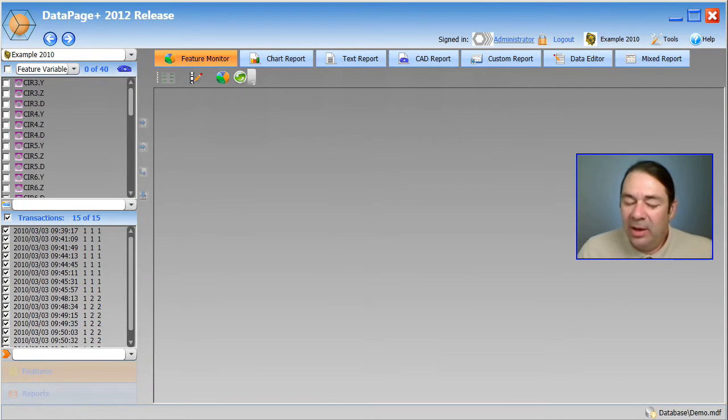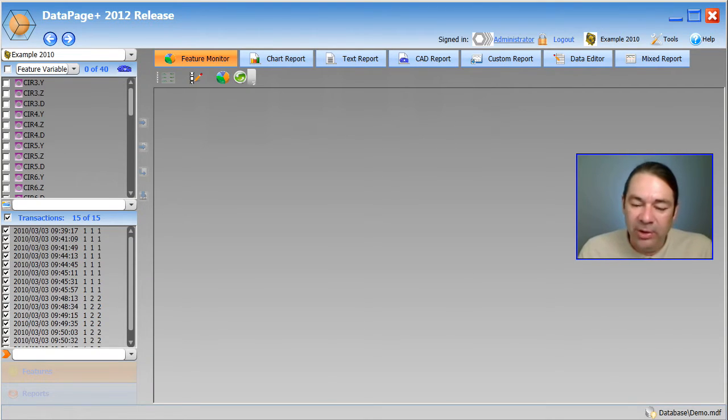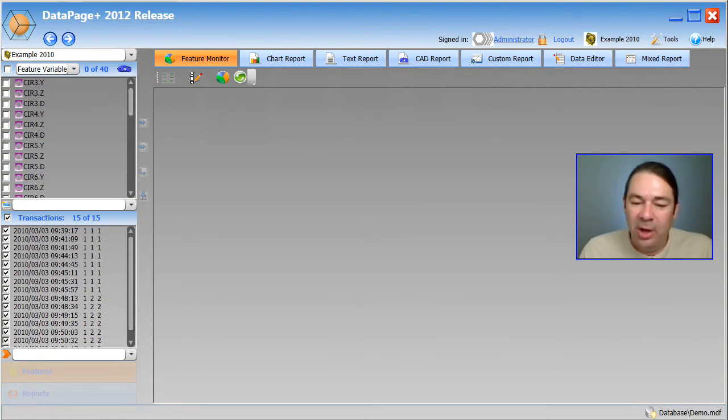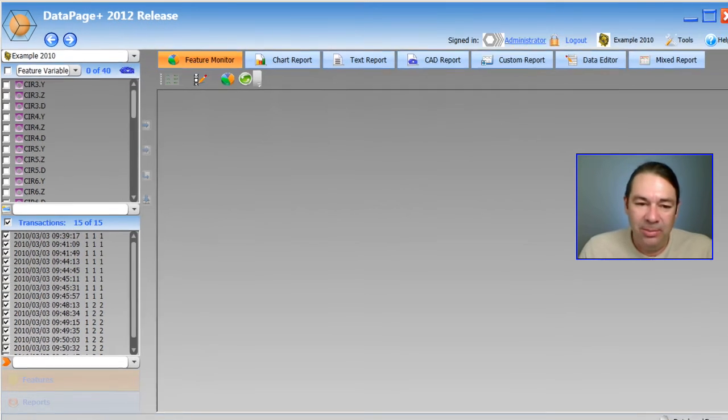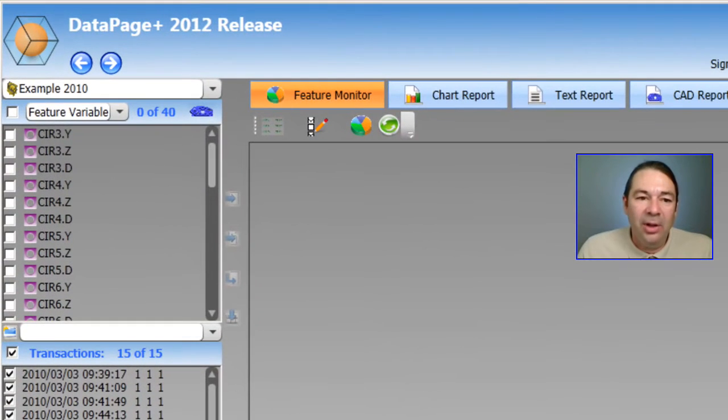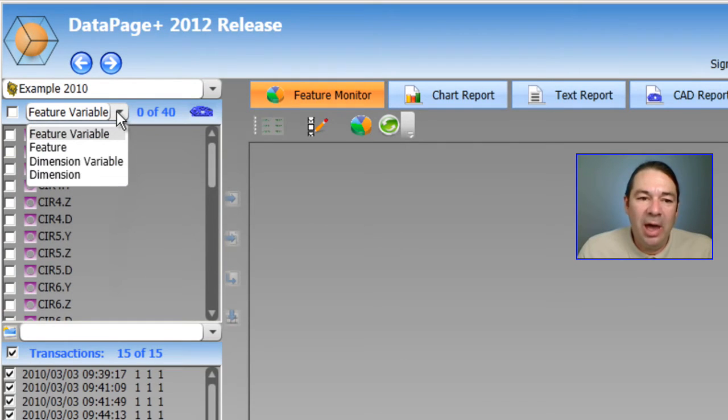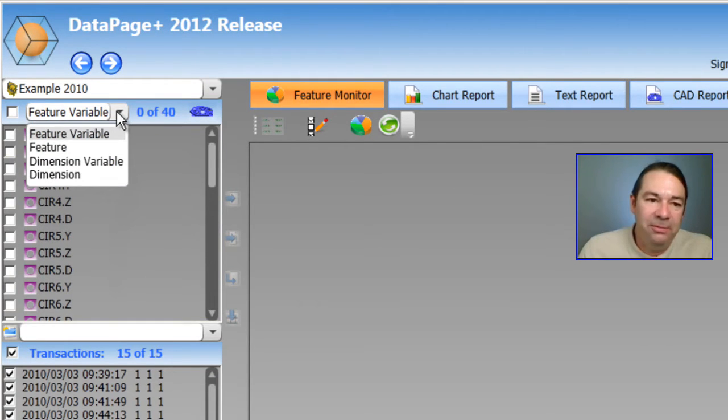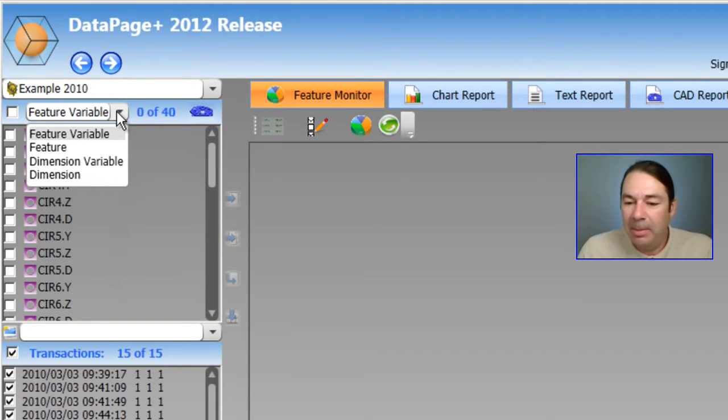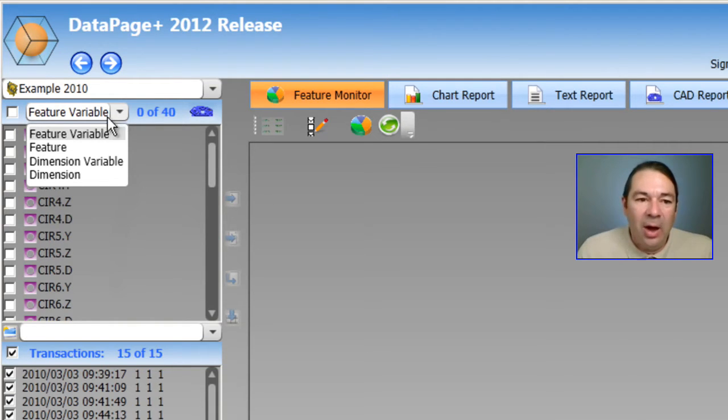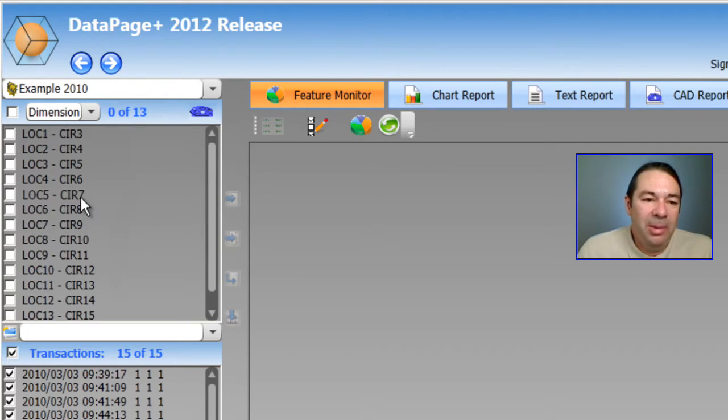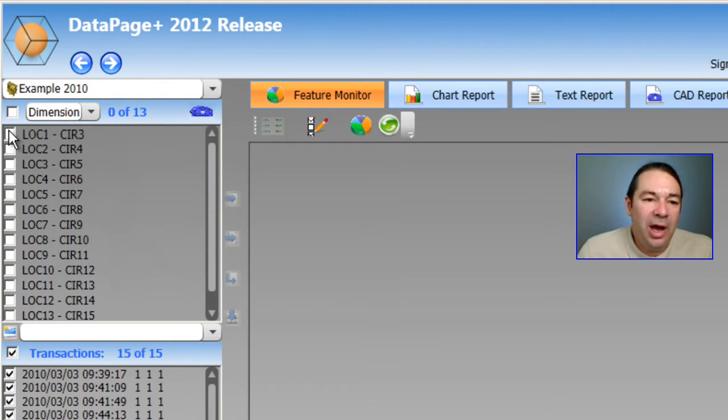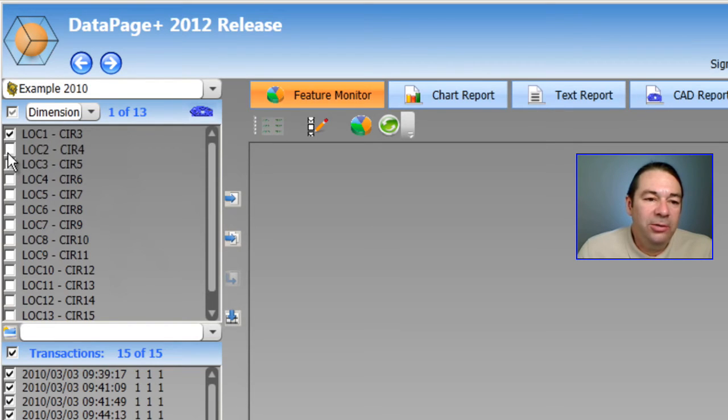And that opens up the portion of the database that stores the variables and the transactions for that part. On the left hand side, we can see we have a number of variable types, including feature variables and dimension variables. Now, I'm interested in the dimensions, so I'm going to select dimension and place a check next to some of these circles.